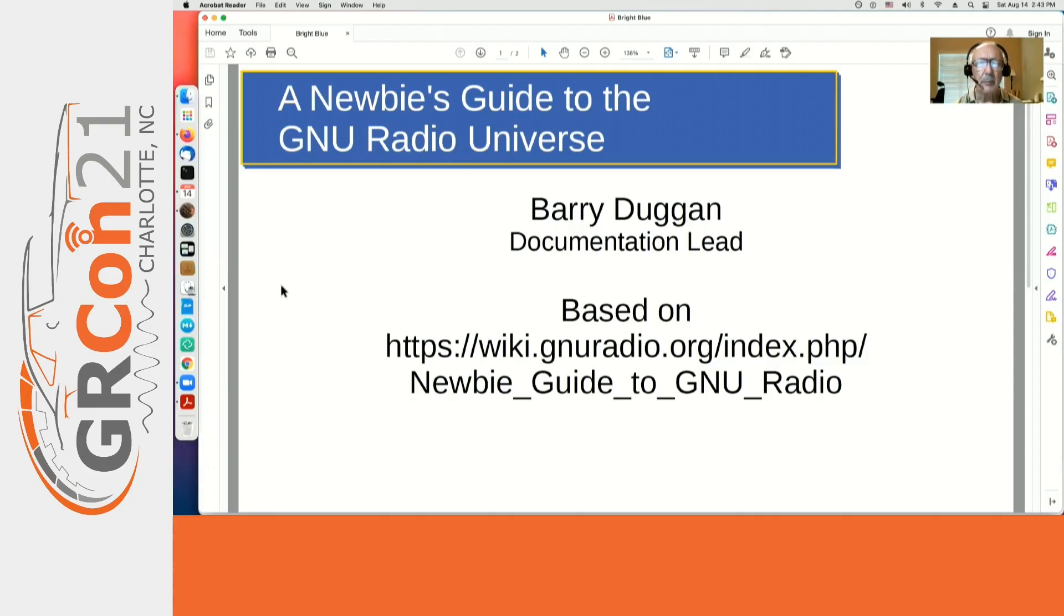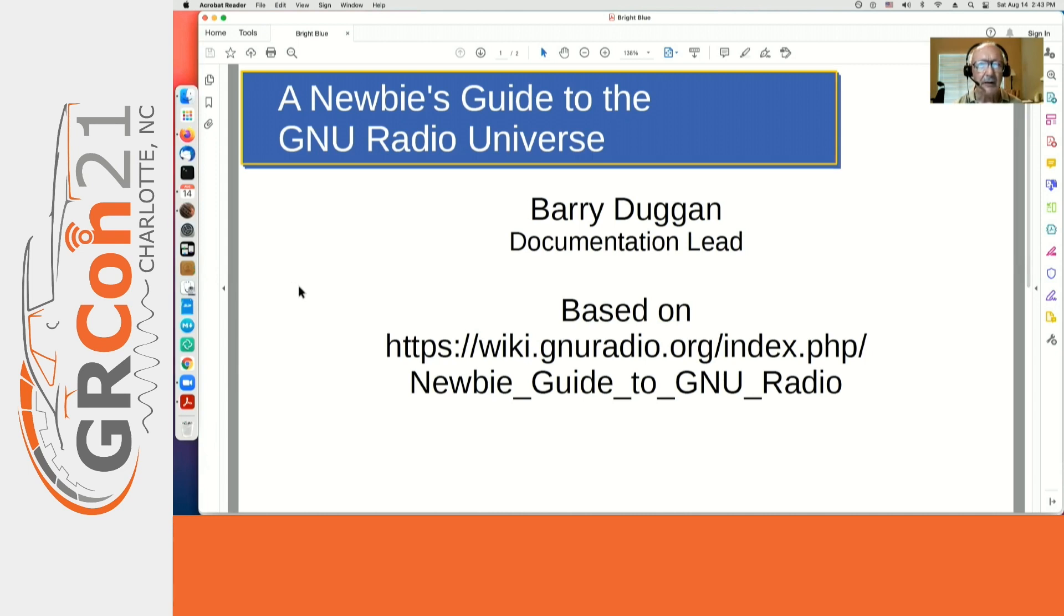Hi, I'm Barry Duggan. I've been involved with GNU Radio about two and a half years and have done a lot of work in the documentation area.